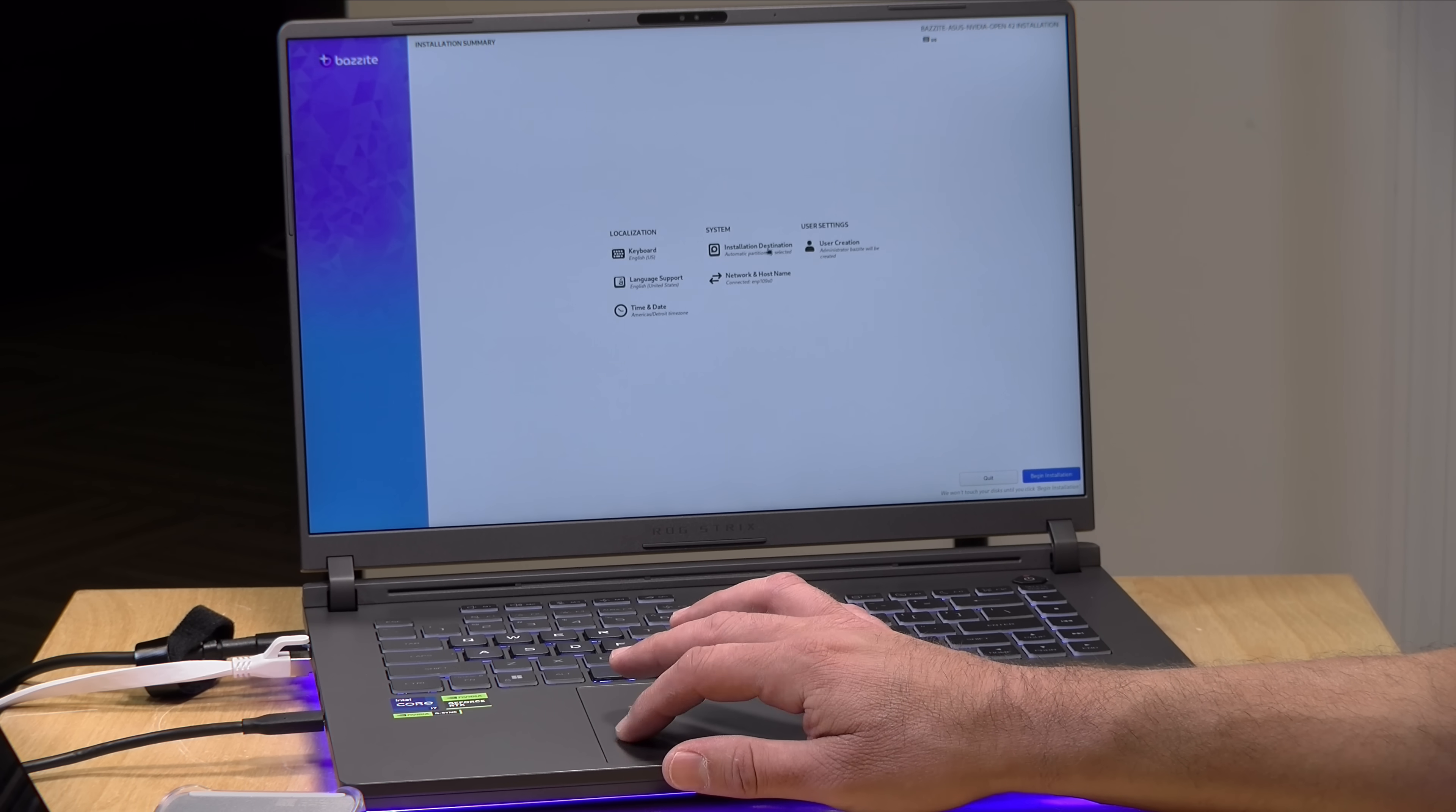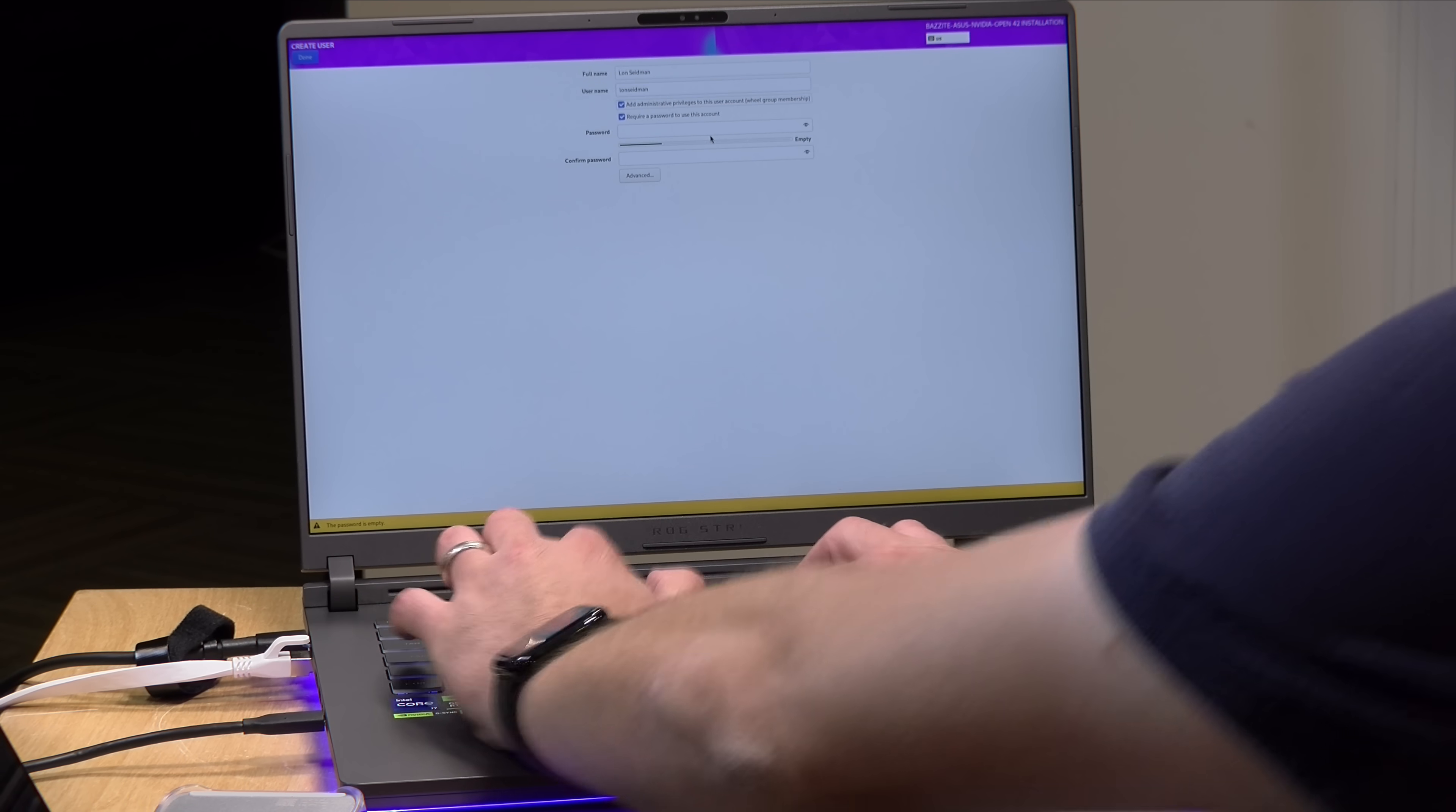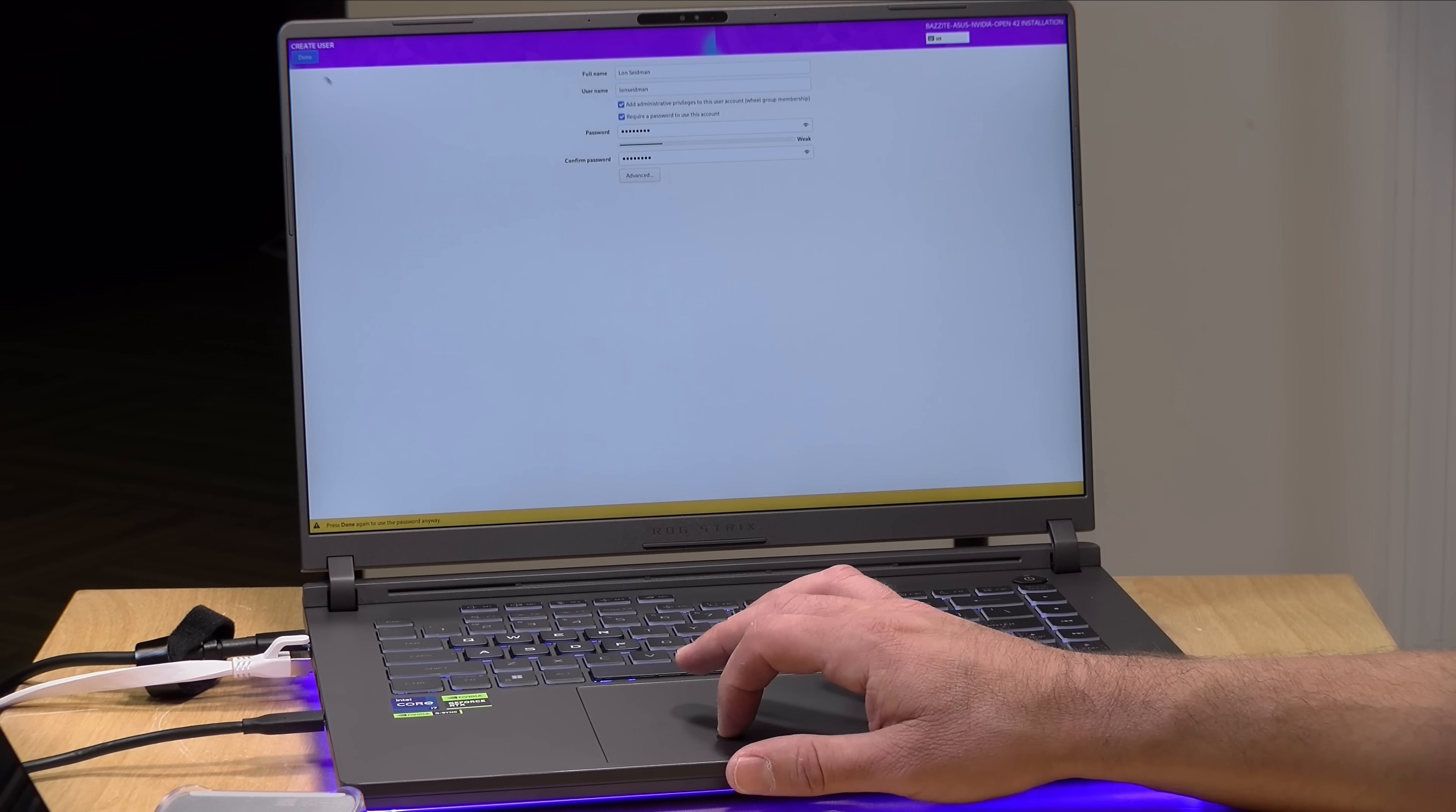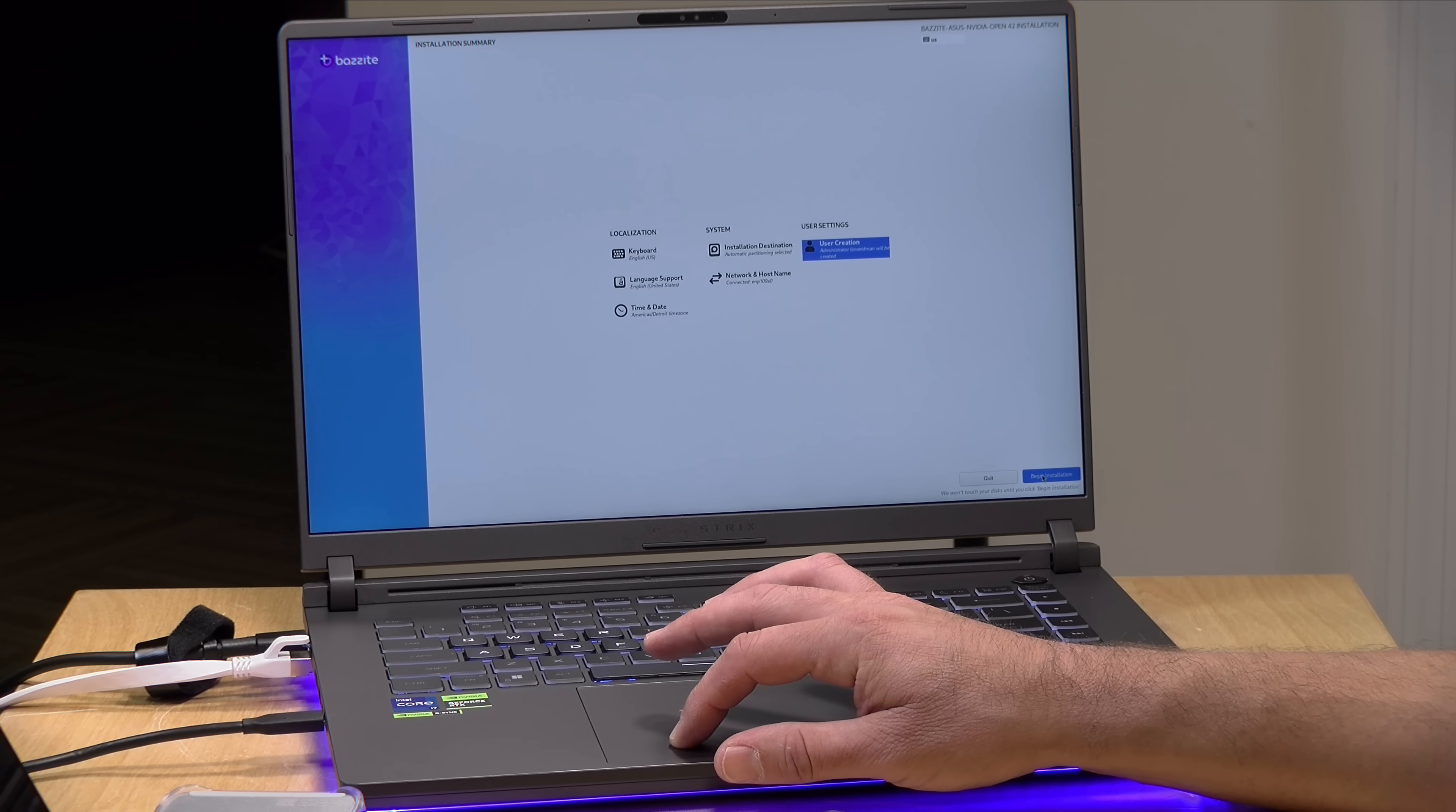So we've got that set. The administrator Bazzite will be created. I could probably go in and select a different username. So I'm just going to give it my name so I can remember what it is. And then I'm going to type in a password now so that I can remember how to get into my computer when I do it. So we're good there. And now what we're going to do is click on done and done again which will set the password.